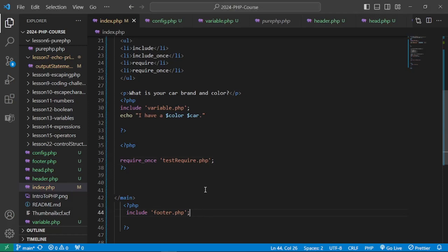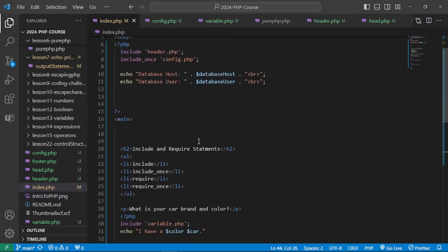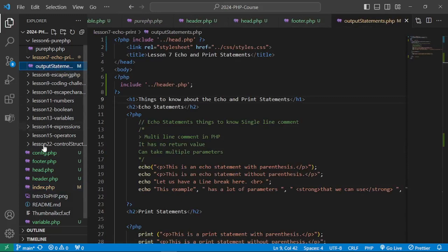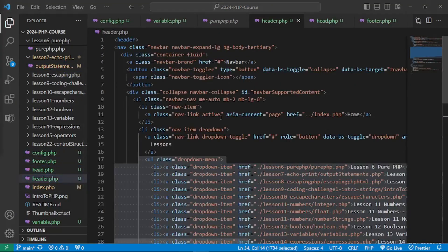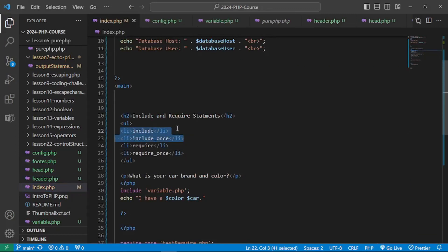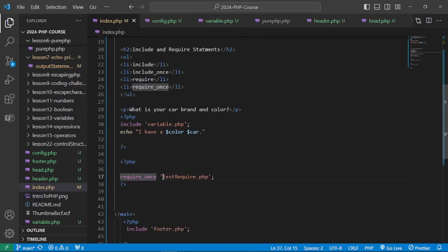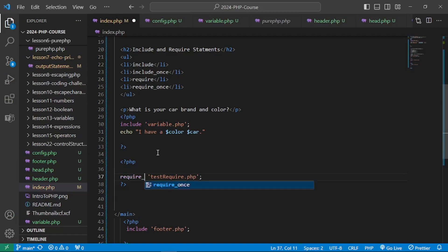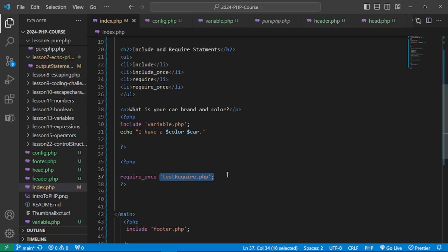To recap: use include and include_once when the file is not critical and you want the script to continue with just a warning if the file is missing. Use require or require_once when the file is crucial and you don't want execution to continue if it's not found. Use the 'once' variants to avoid multiple inclusions of the same file, preventing naming conflicts or redeclaration of functions and classes. Thanks and see you in the next lesson.